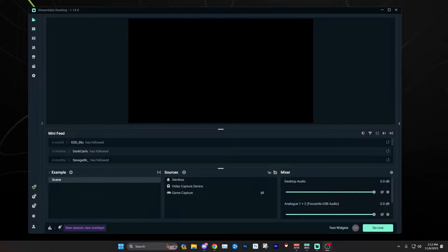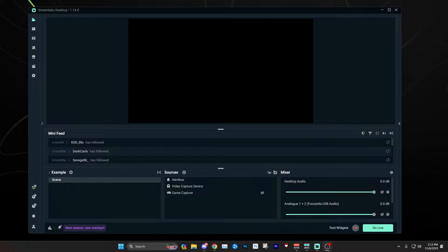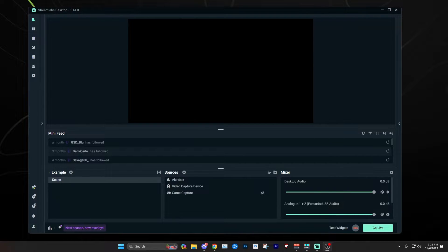If you suffer from dropped frames or skipped frames while live streaming, here's an easy fix you can do by checking one option within Streamlabs Desktop.